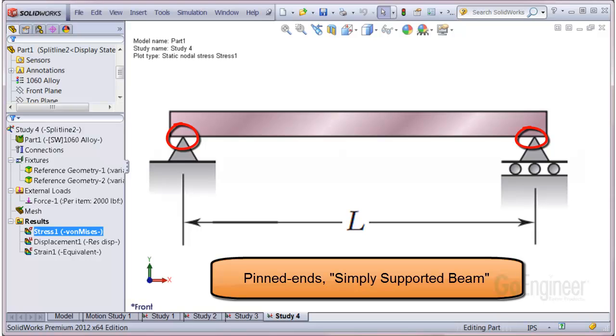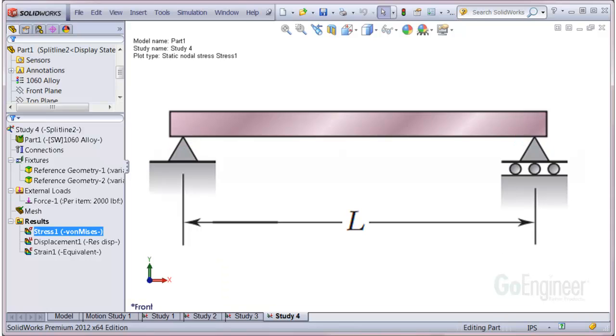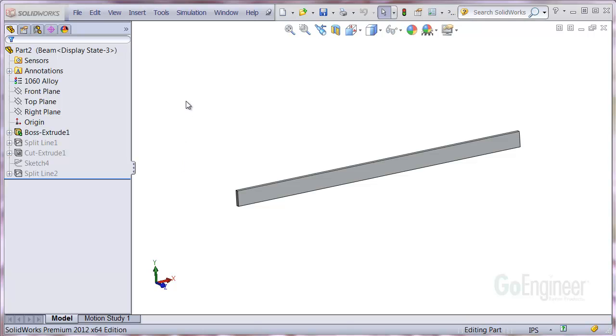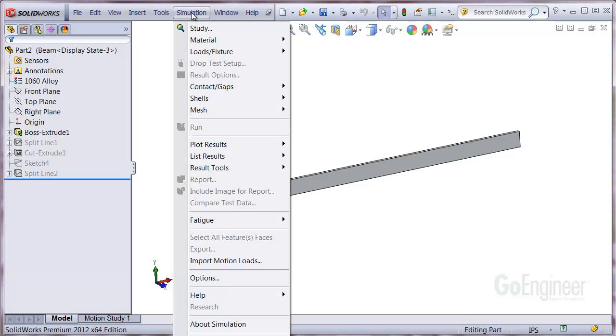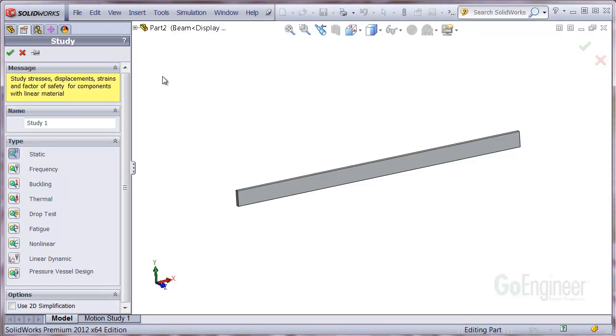To emulate the pinned simply supported beam restraint, you can use beam elements and apply fixtures on the ends. We'll set up a study using beam elements. So we'll define the static study and we'll do static and click OK.